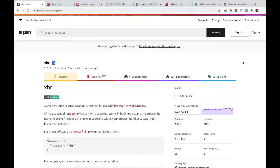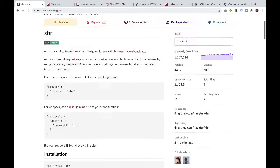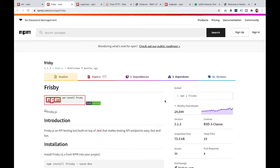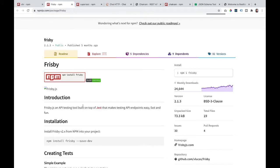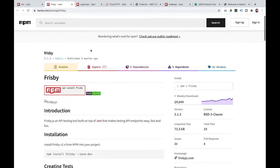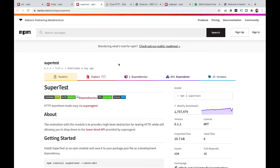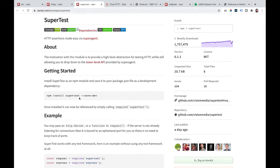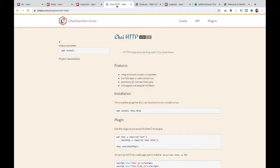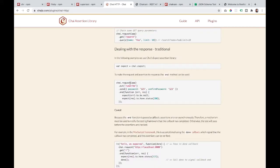There are several tools you can use to make API calls and do API testing. XHR is an XML HTTP request wrapper; add Chai or some assertion tools to it and you can use it for API testing. Frisbee is another API testing tool built on top of Jest — it makes testing endpoints relatively easy, easy to install, and provides examples. SuperTest makes HTTP assertions very easy via Super Agent. We also have Chai HTTP, which is integration testing using Chai assertions.